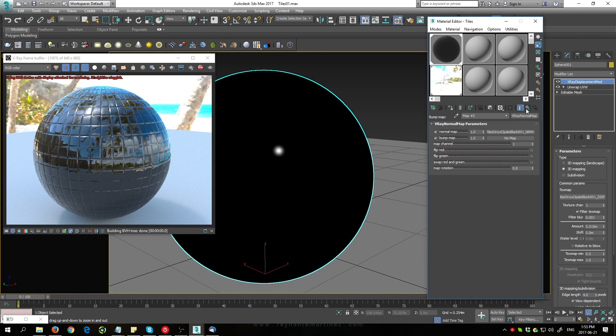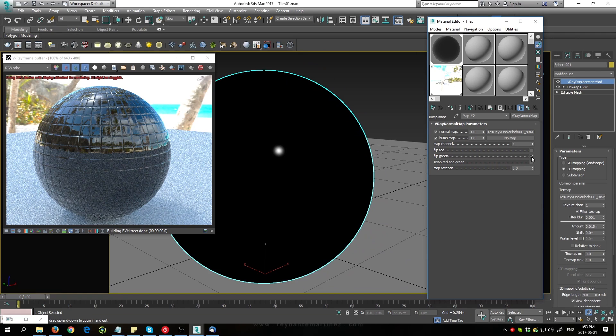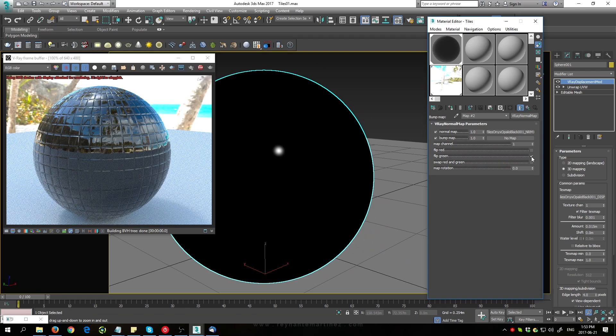Now the only adjustment that we need to make is to flip the green channel here with polygon textures. That will correct the normal direction.